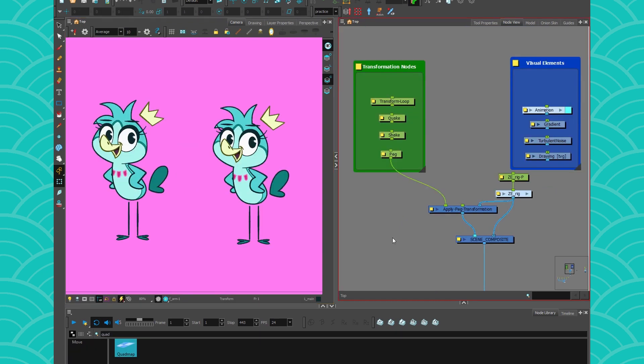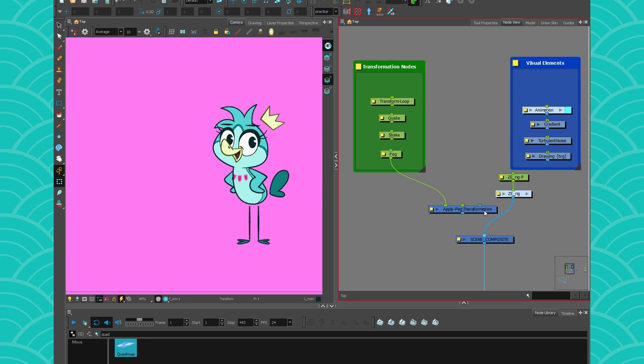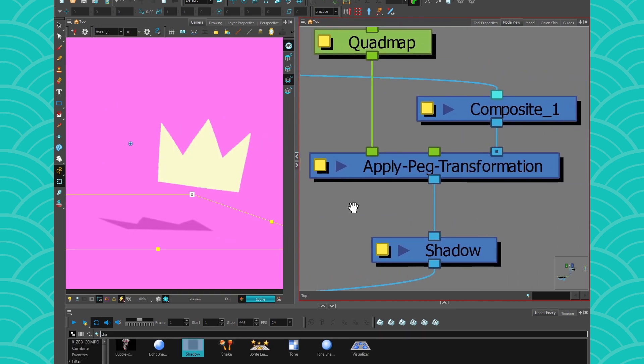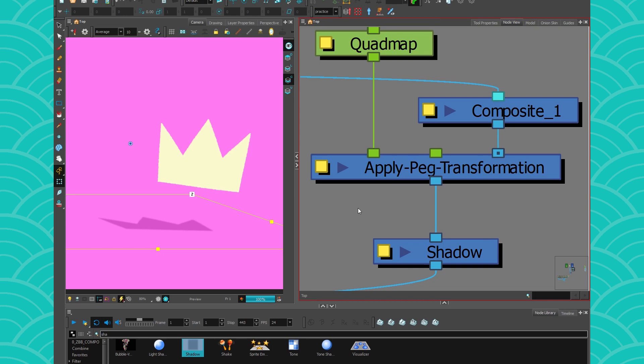So, I hope this video was helpful, and that from now on, you'll be using the Apply Pig transformation node instead of making copies of everything in your scene. And I can't wait to see what you do with it. So, have a nice day!